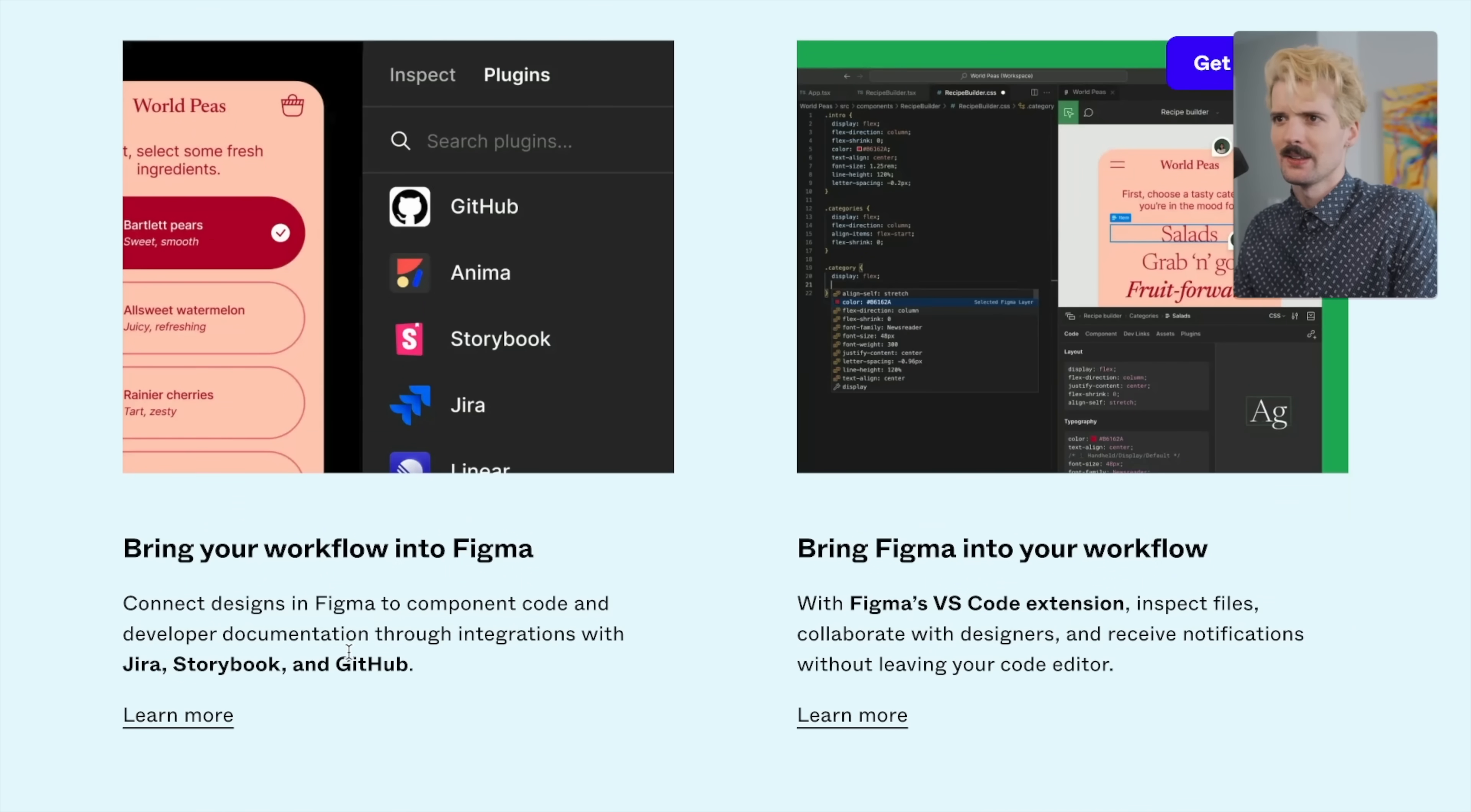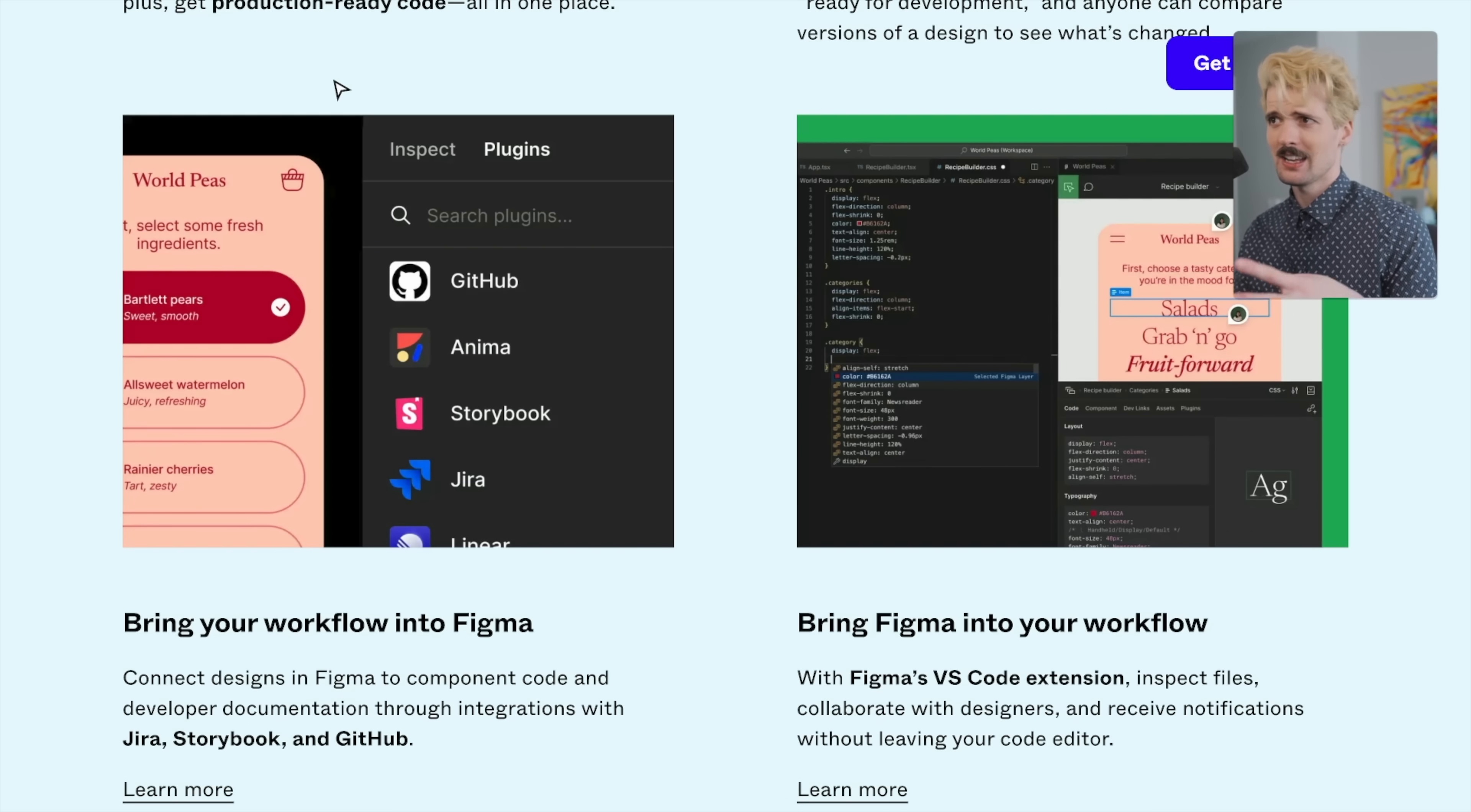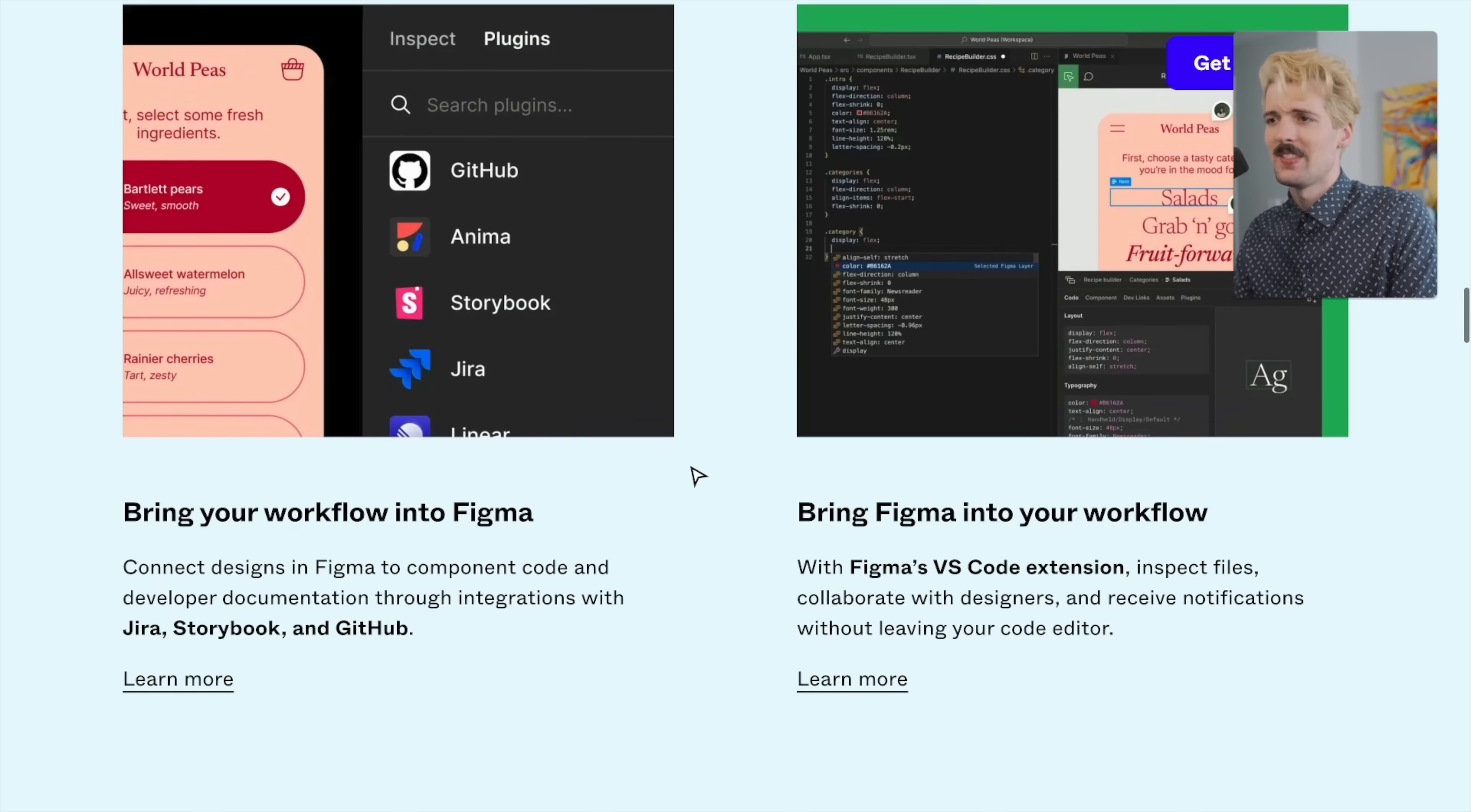Bring your workflow into Figma. Connect designs in Figma to component code and developer documentation through integrations with JIRA, Storybook, and GitHub. This is what scares me a little bit is the effort it takes to tell Figma what the relationship is between this file and this code base and this piece of UI in Figma. Defining and maintaining those relationships is very difficult. And I personally have struggled a lot trying to bind everything such that I don't have to worry about a refactor. Like if we decide to put our button component somewhere else, does this break? I would assume it has to, but I would have to play with it more to know.